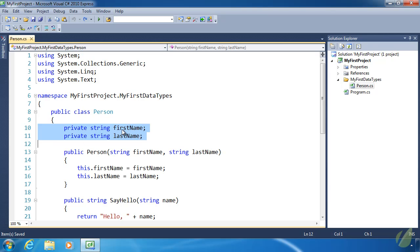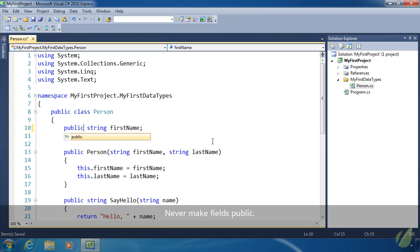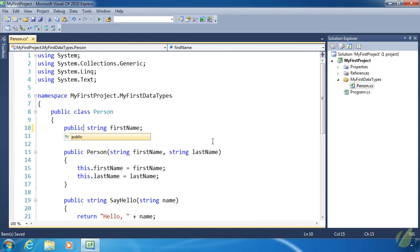Yesterday we added two fields to our person class — firstName and lastName — to keep track of a person object's first and last name. As it is right now, they are private, contained within the person class, and cannot be accessed outside of the class. We could change private to public, but we never want to do that with a field because it gives complete control to whatever is using our person class — not only can it get that value, but it can set a value there as well.